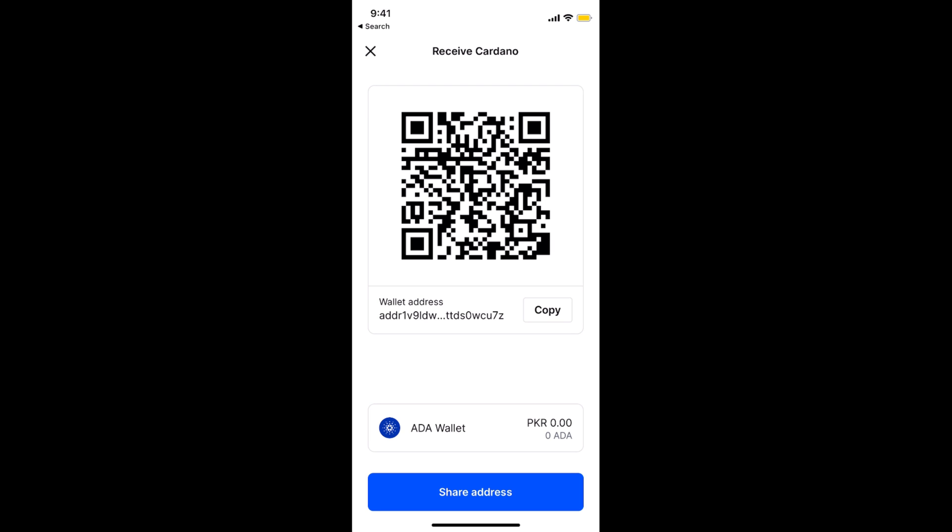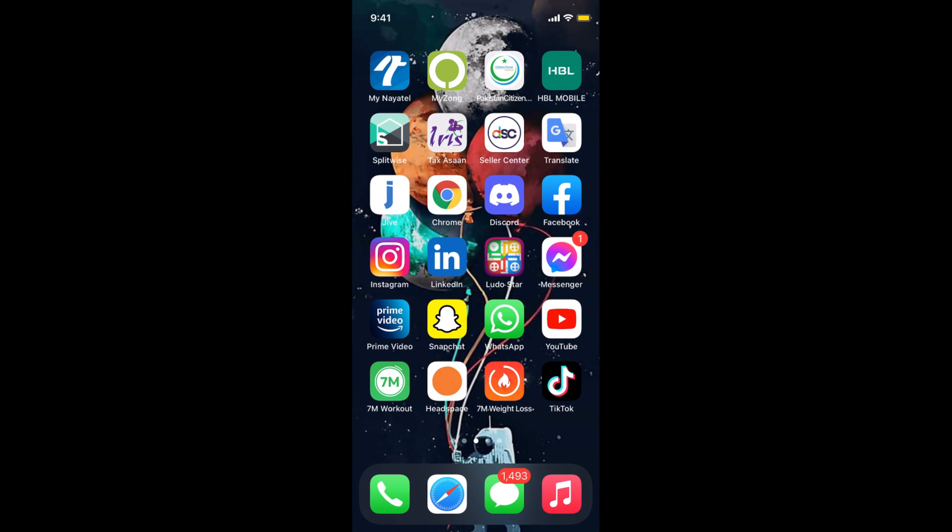Now it will give me a wallet address that is specific to this currency. This is only specific to ADA or Cardano, so I would simply copy this. For every cryptocurrency there would be a different address, so you need to take care of that. I have copied this address for ADA.